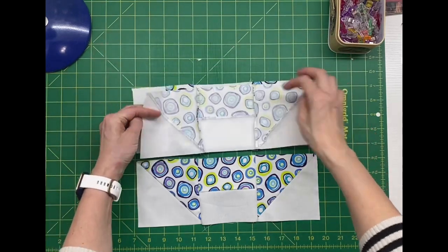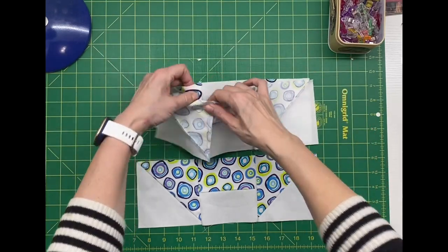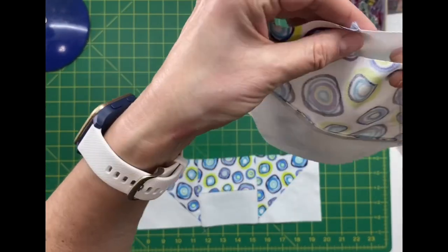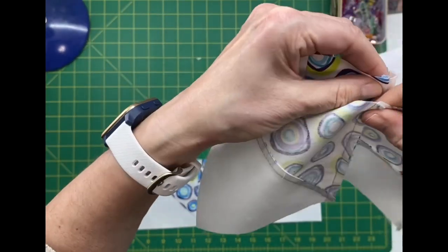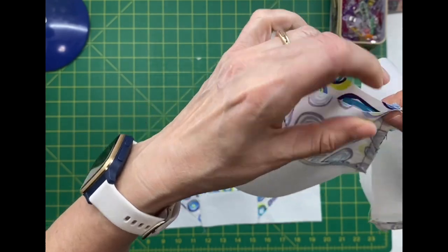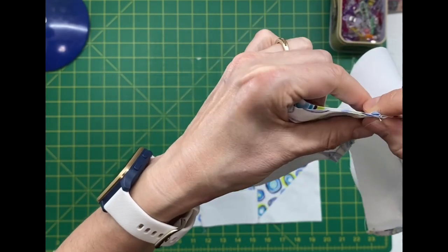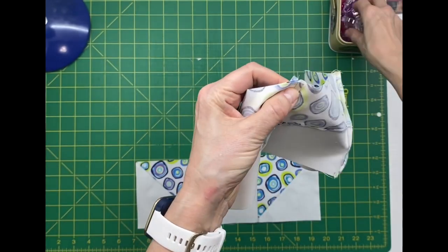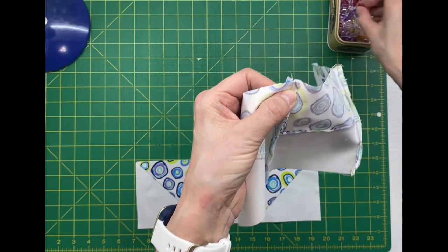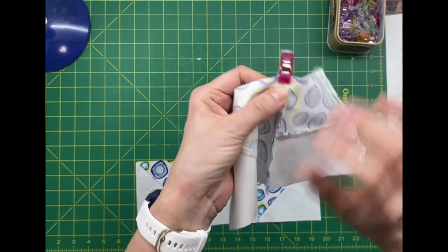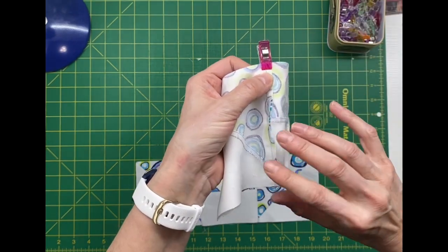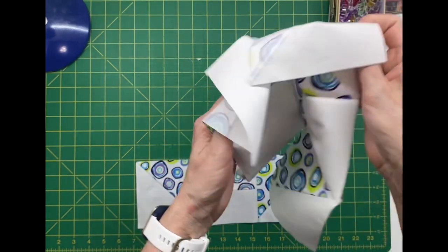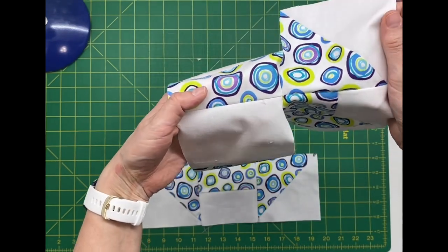Now it's time to nest and clip these seams. It's simply a matter of putting these seams together and feeling that the seams are meeting and butting up against each other. And because we've pressed that in opposite directions, it is easy to feel that when it butts up against it.